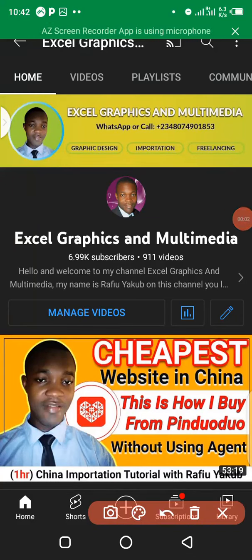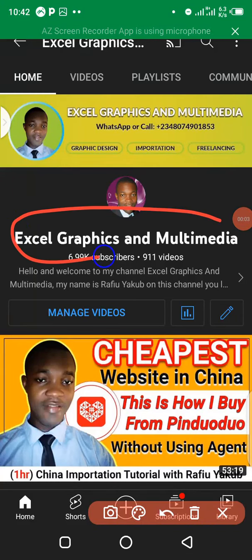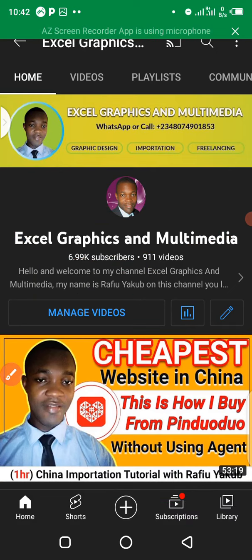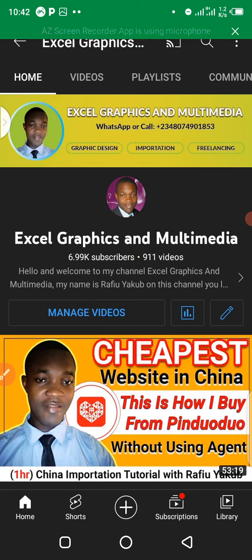Hello guys, welcome to my channel, Graphics and Multimedia. My name is Rafi Yakub. I'm reaching you live from Lagos, Nigeria, and in this video I'm going to teach you product pricing, MOQ, and specification, and how to select products by color, by size, on Taobao without any stress.